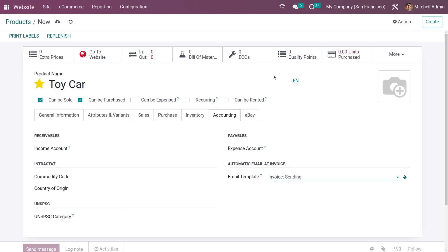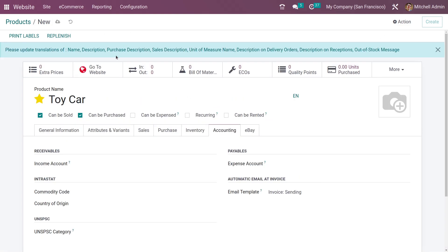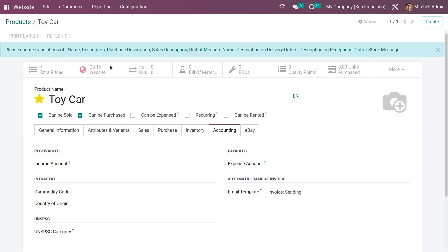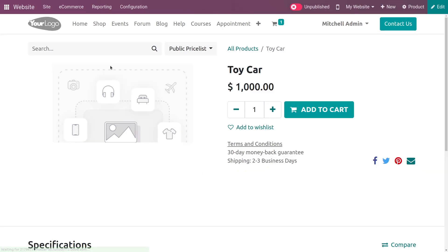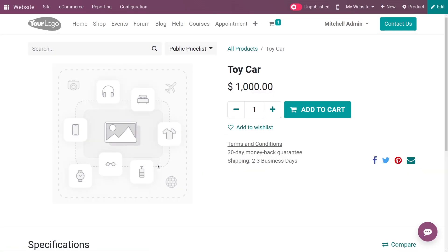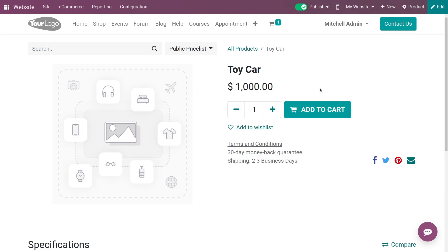After configuring all the tabs, let me save the product. Now let me go to the website from here. Going to the website, you can see the product which you have created. If you want to publish this on your website, you can do so — clicking on it will let you publish this product to the website.